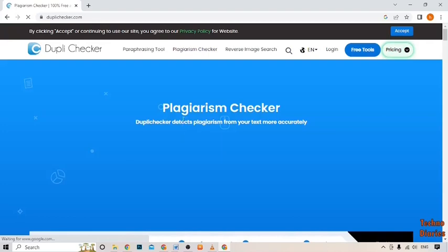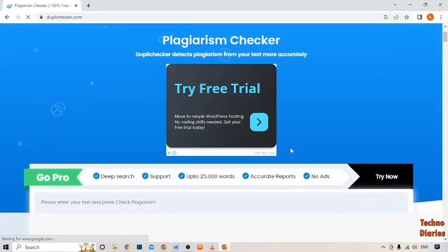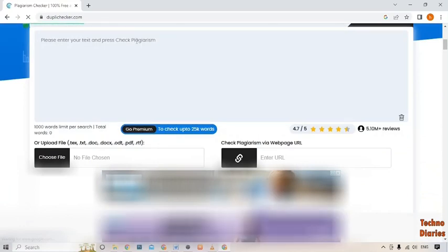Now here you can see Plagiarism Checker. Scroll down and here you can see enter text and check plagiarism. Click on it and paste the article from here. Press Control V on your keyboard.